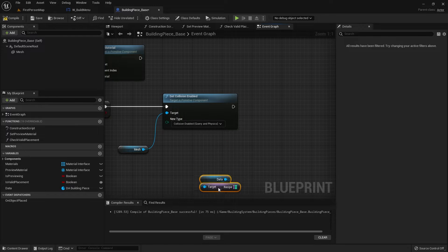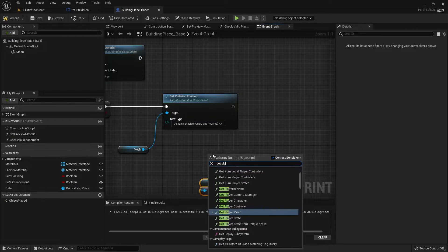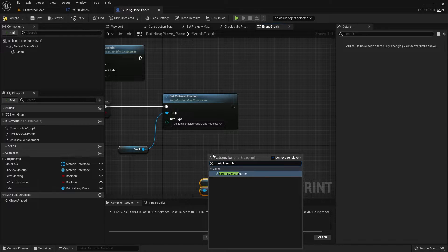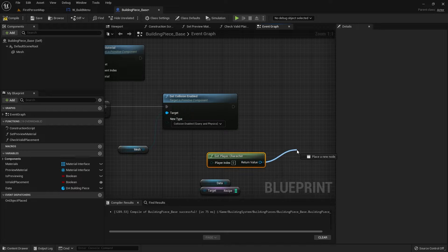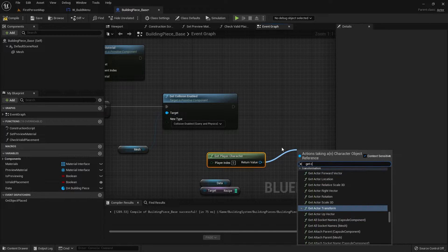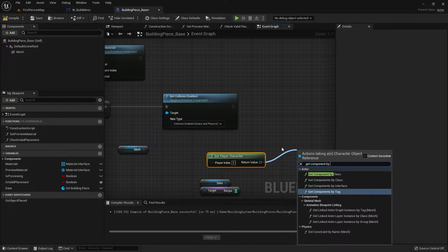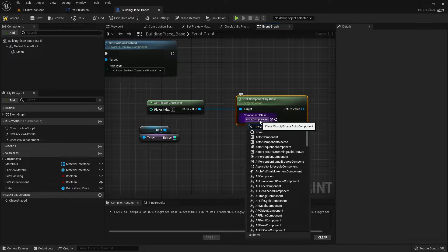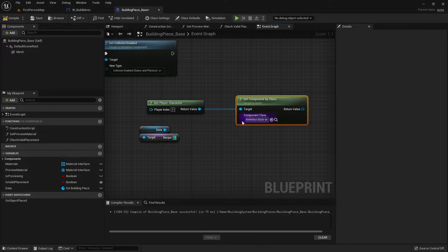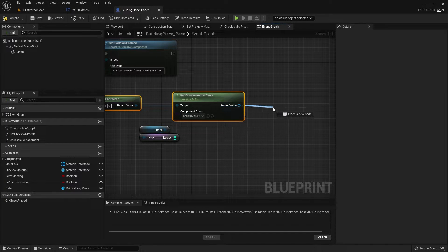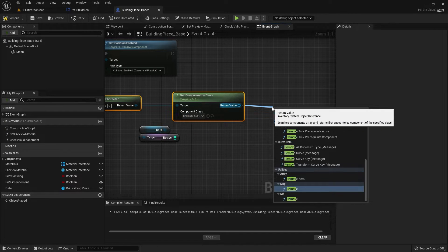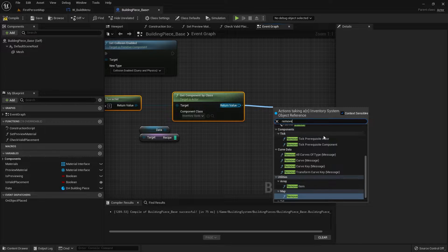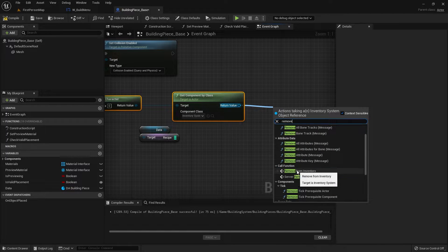First of all we have to get the component itself, so let's get the player character, and from there get component by class and choose the inventory component. Then from that we can use remove from inventory.